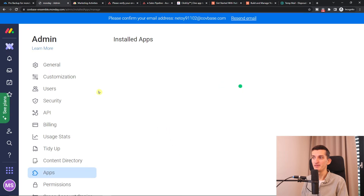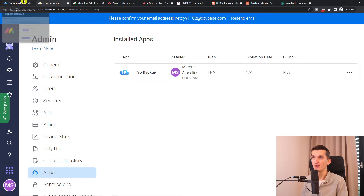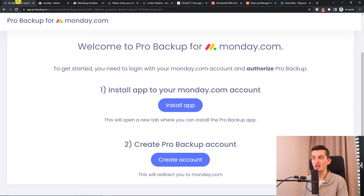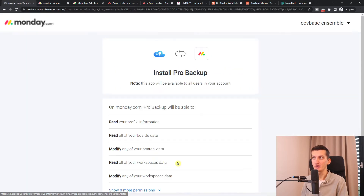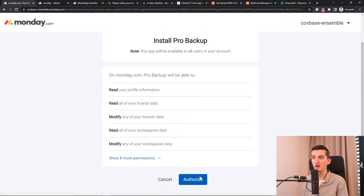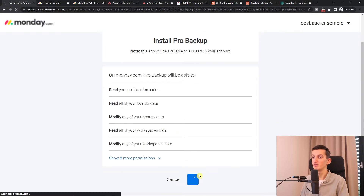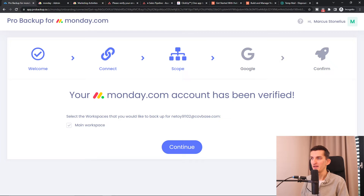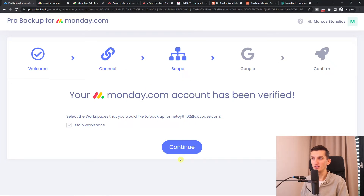We got it. We can see the installed application right here in monday.com. Then click 'Create ProBackup Account'. Authorize it — it's really simple. Then click Continue.